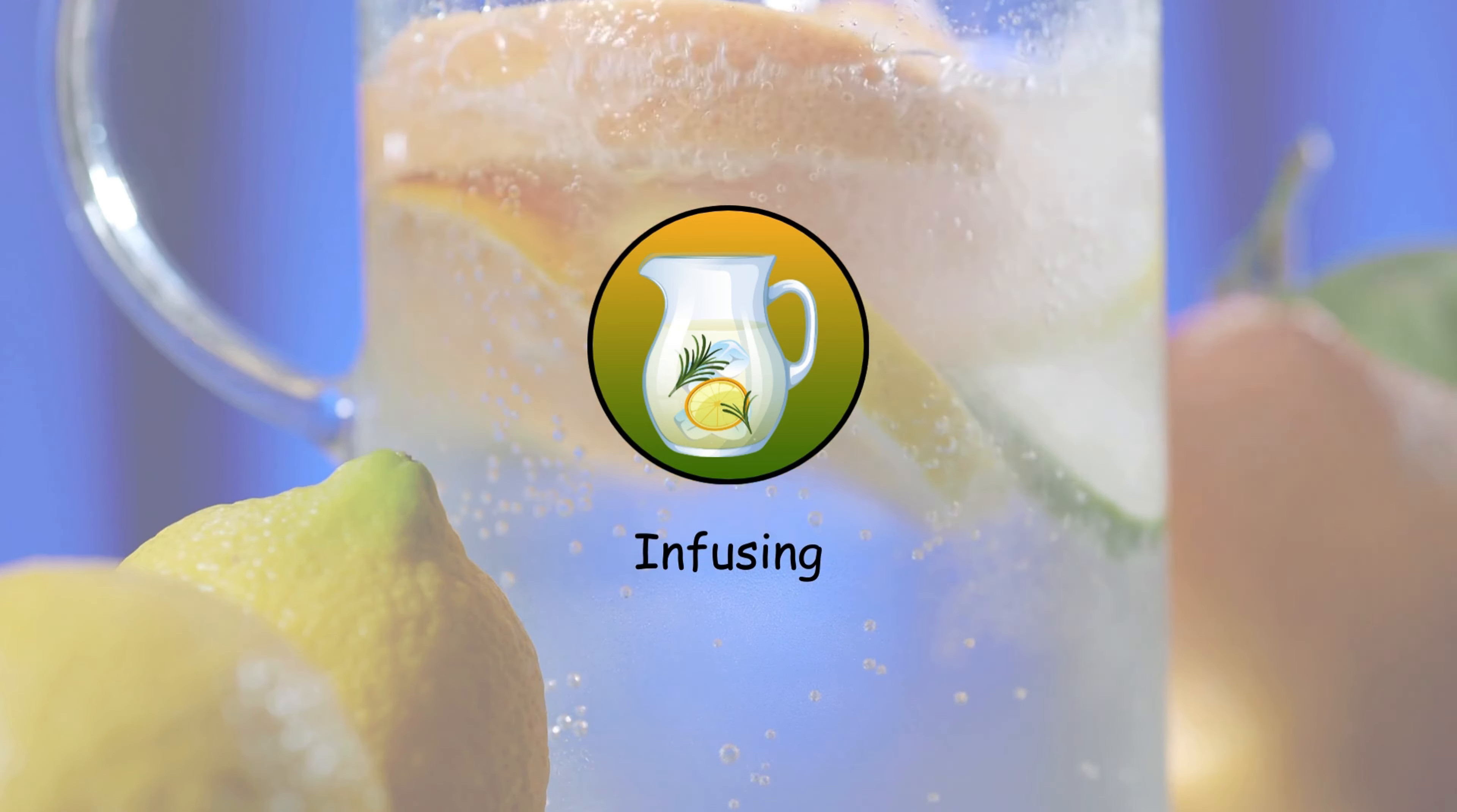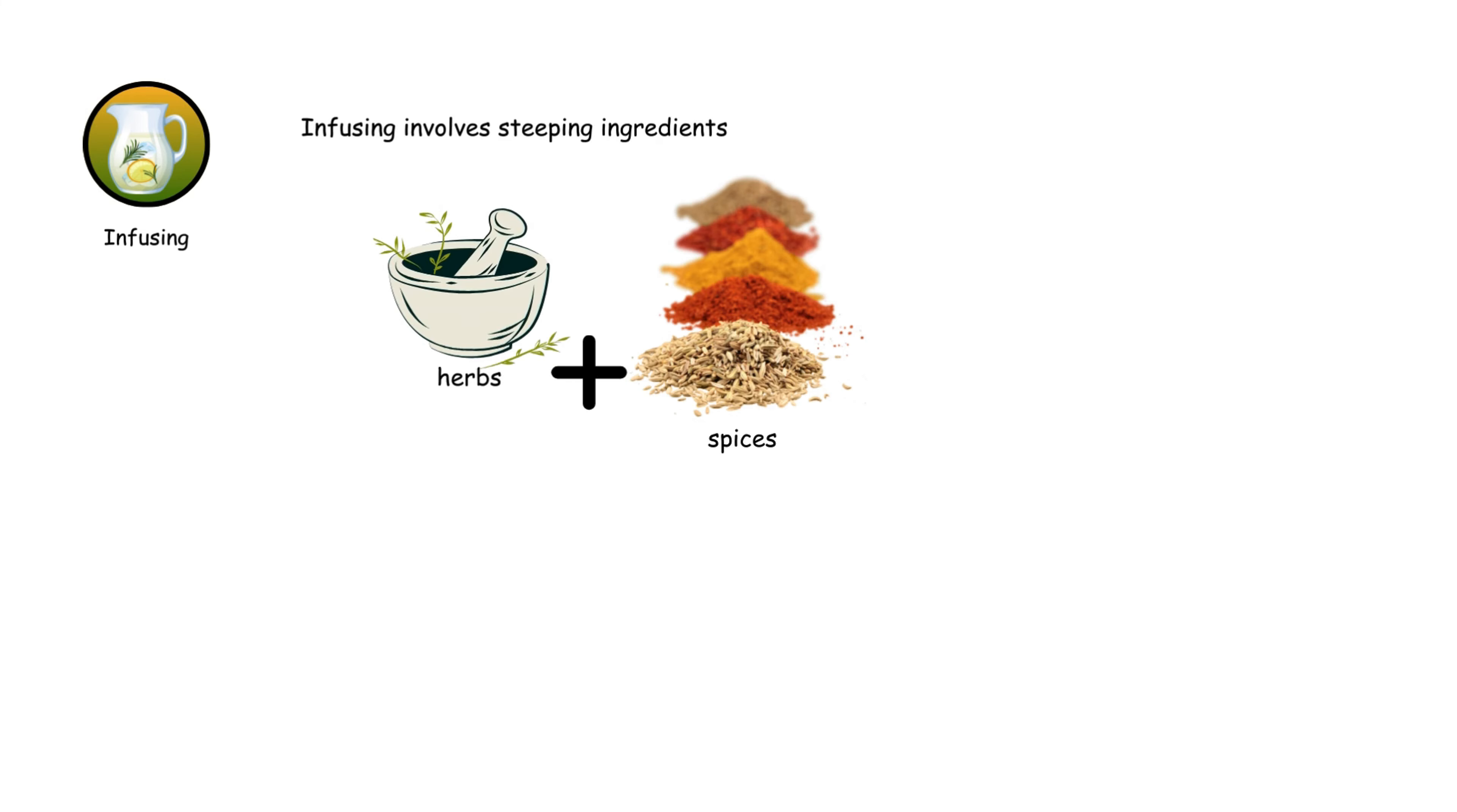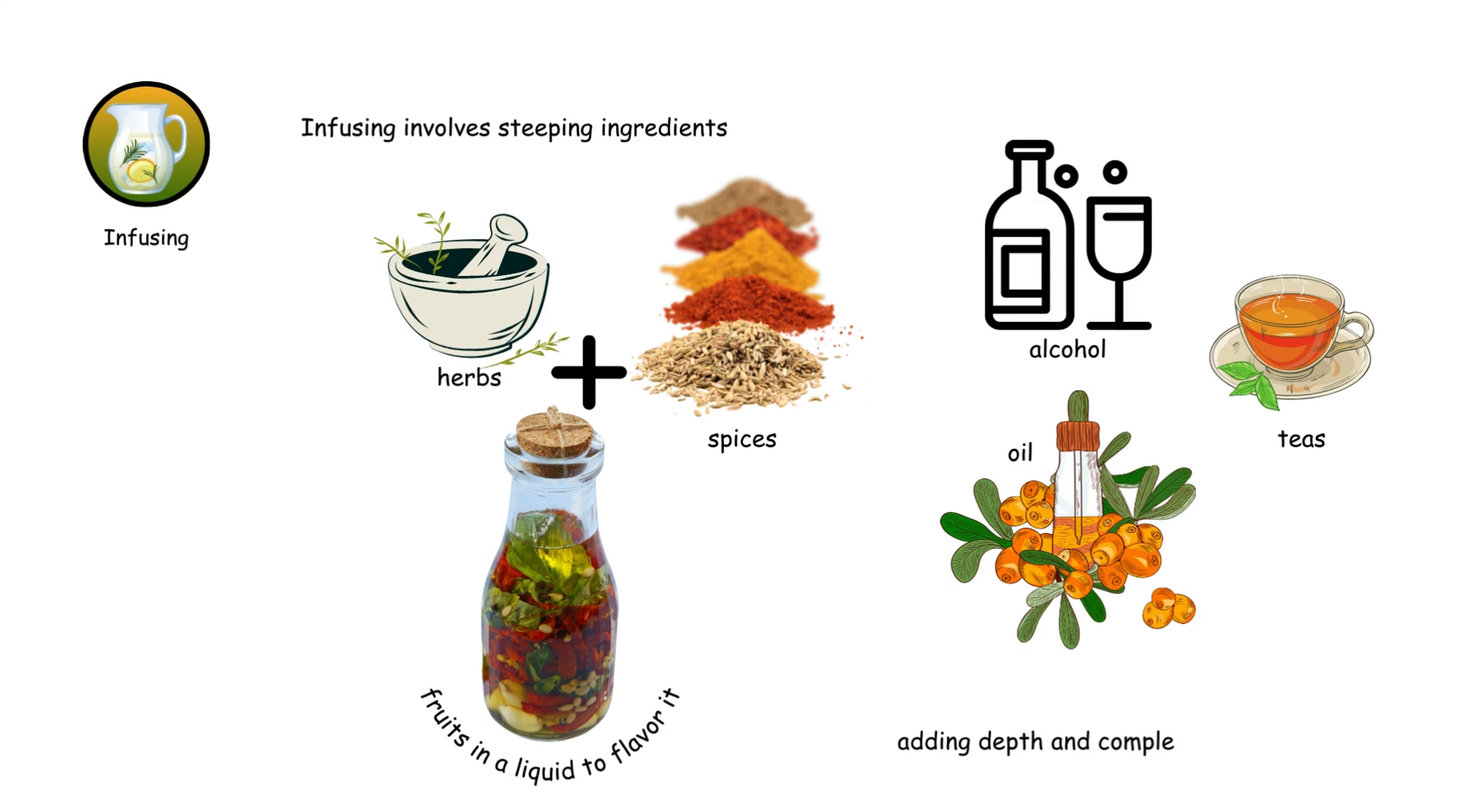Infusing involves steeping ingredients like herbs, spices, or fruits in a liquid to flavor it. It's used for oils, teas, and alcohols, adding depth and complexity to dishes.